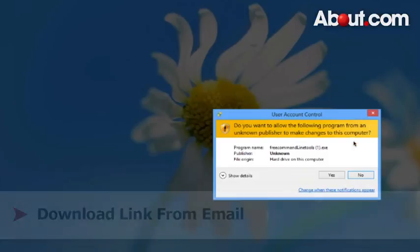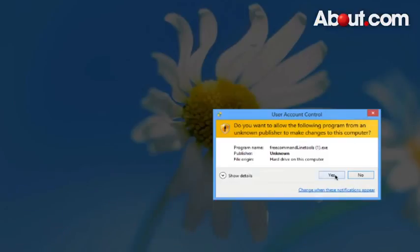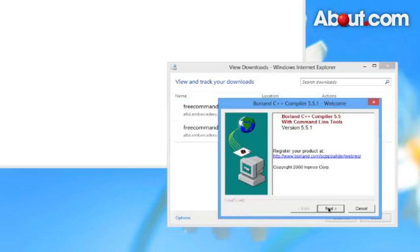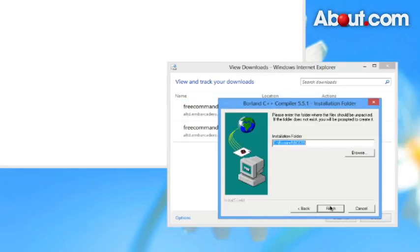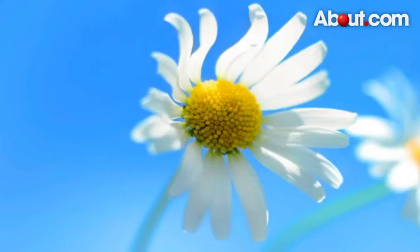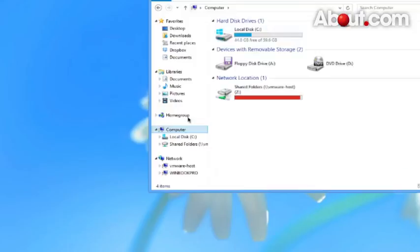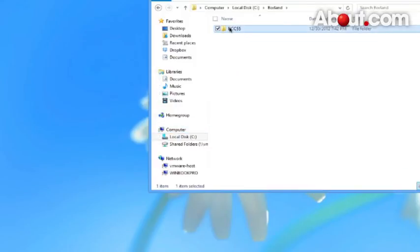You want to run it. Say yes, going to go through yes, say finish. After installation, go to your C drive where you installed it. You'll see this folder Borland.